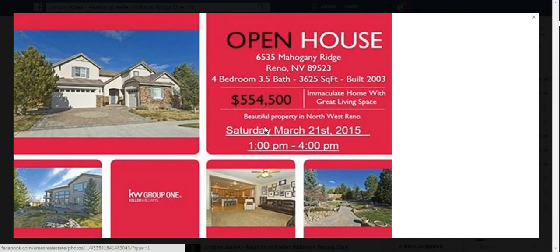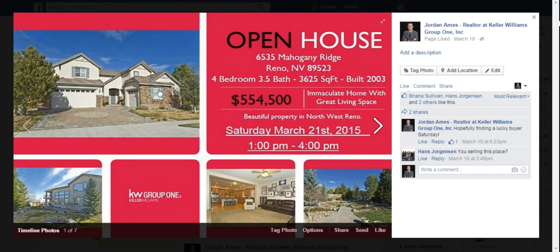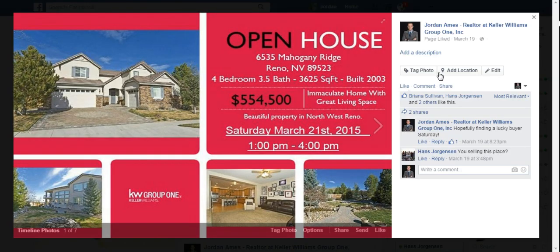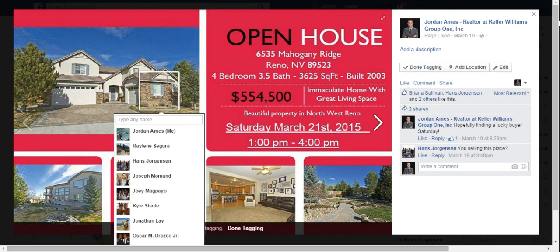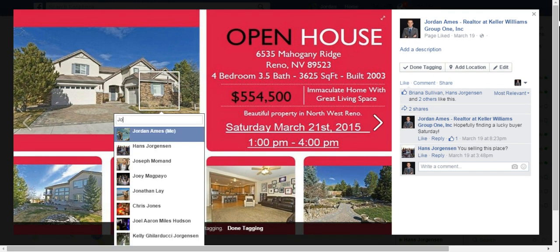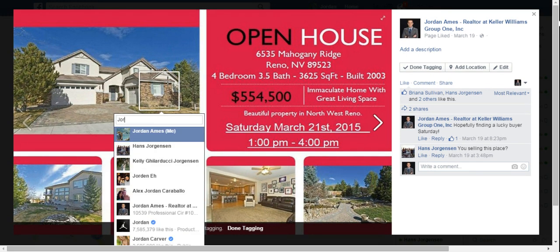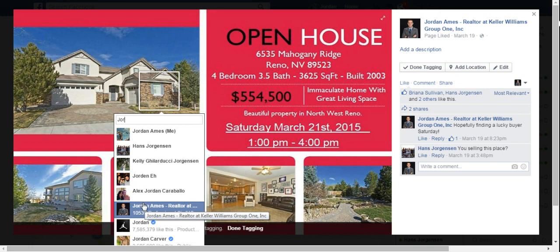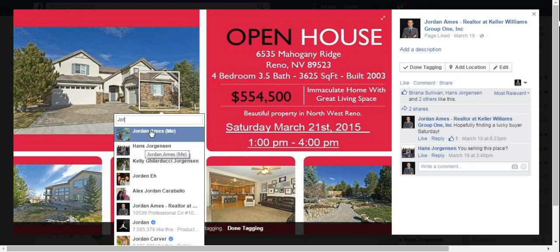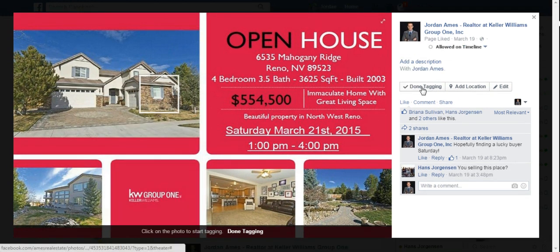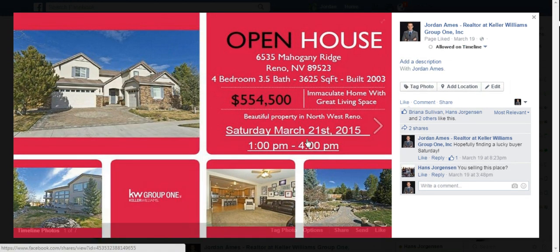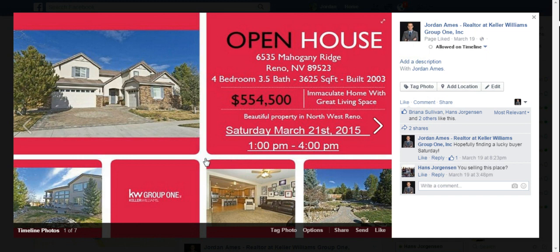Now I go back, select the same open house, and hit 'Tag Photo'. Now you see that my personal friends start to pop up and there I am. So let's say I wanted to tag myself — there we go. Done tagging. Now this is going to start showing up in my personal feed.